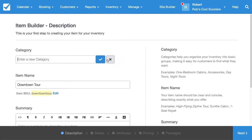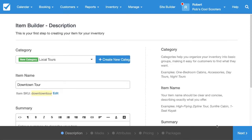I'm going to create a new category to go along with this item. I'm going to call it Local Tours. Click the checkbox and then hit Next.